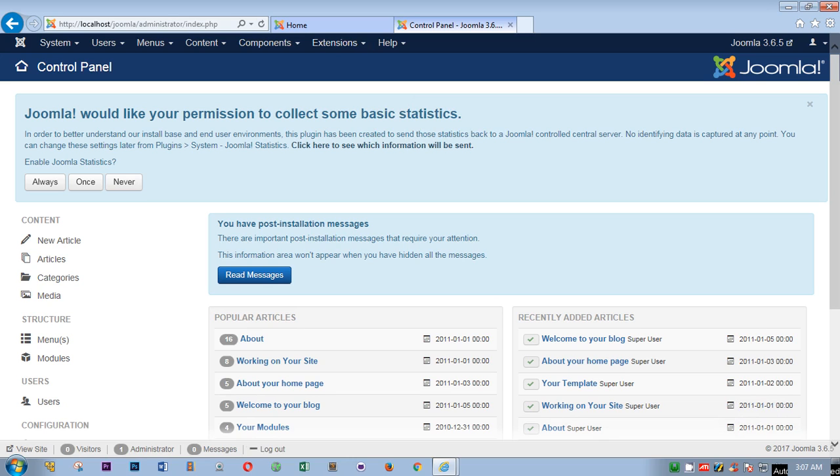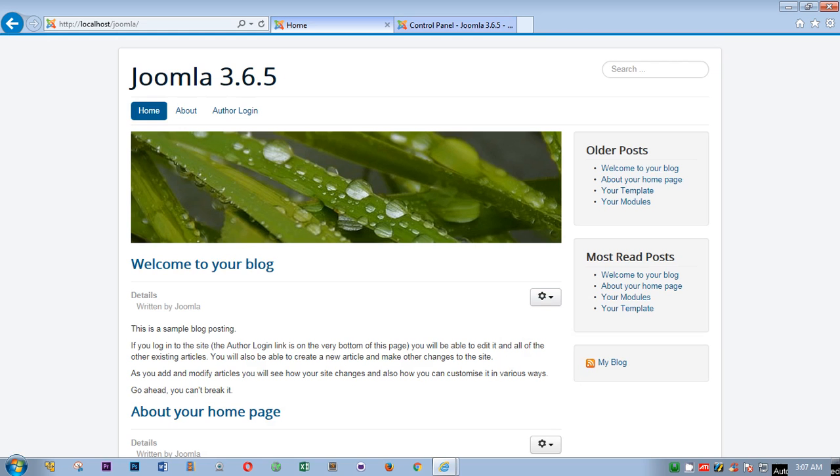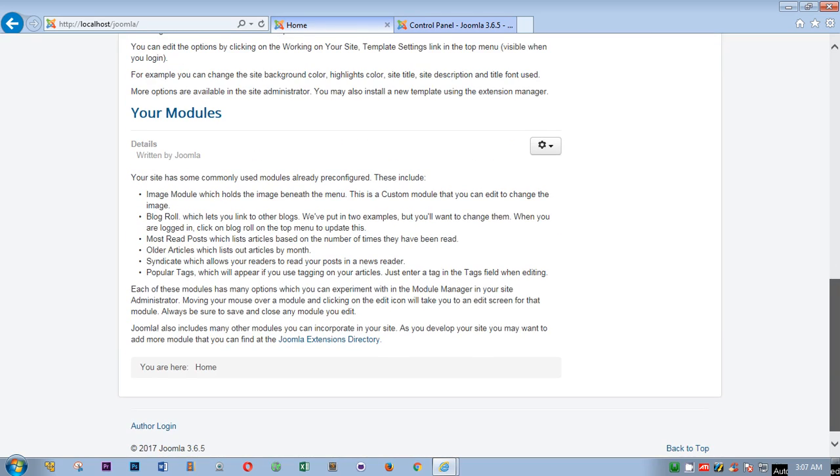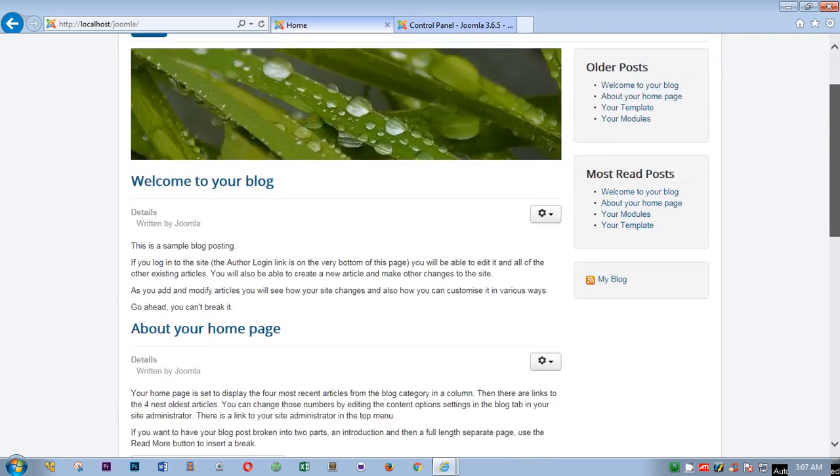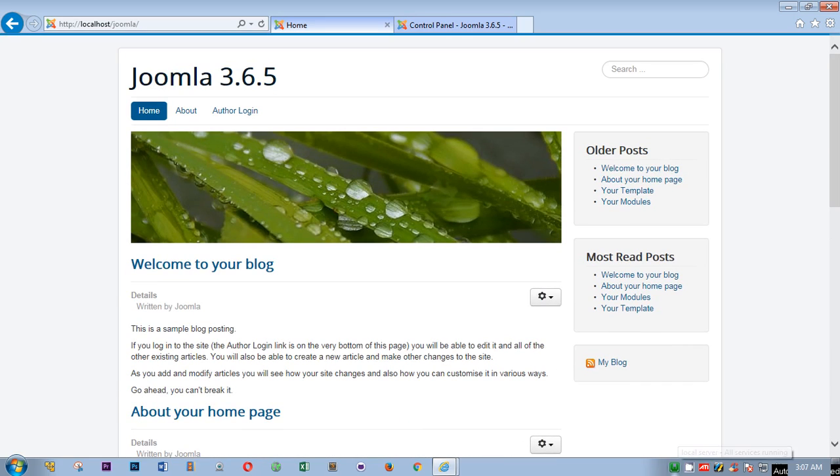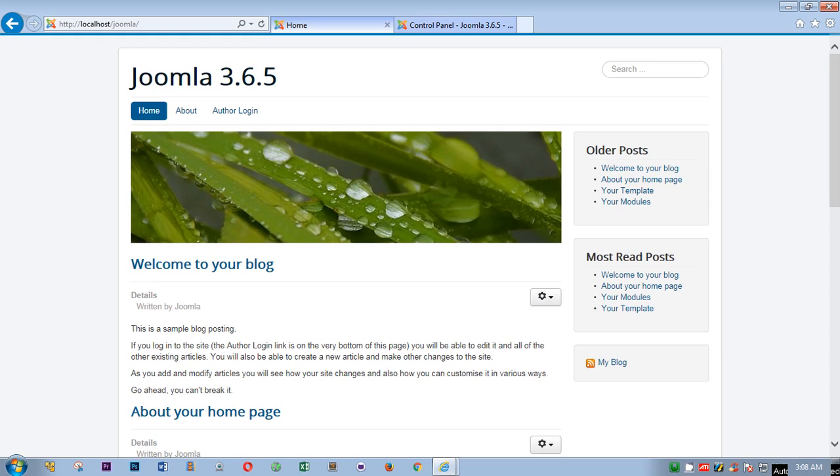This is how you can download Joomla on your Windows computer using WAMP server. Thank you so much for watching this video. Please like, share and subscribe to my channel. If you like the video, please leave a comment. If you have any question, leave your comment and share the video with your friends and family. Goodbye for now, take care.